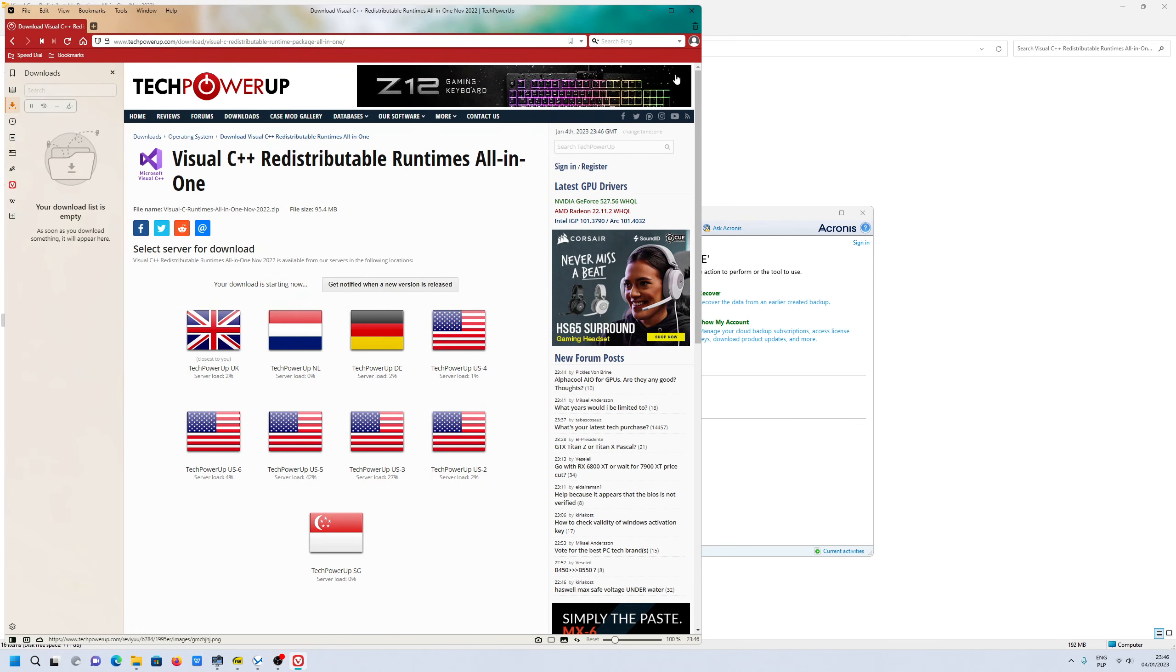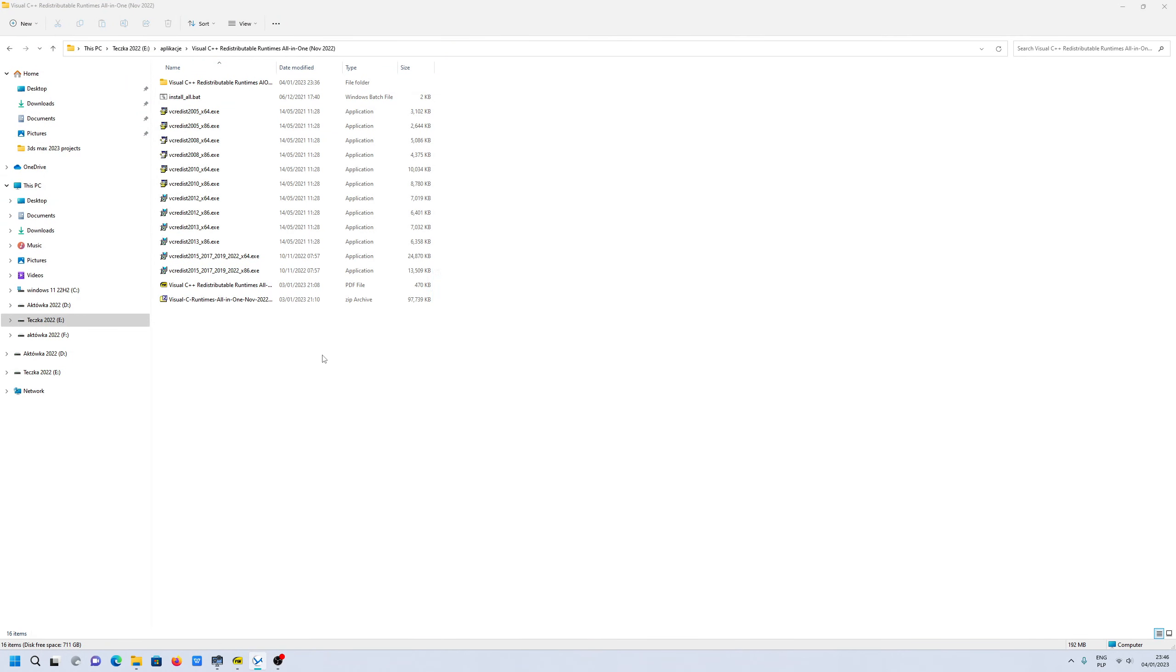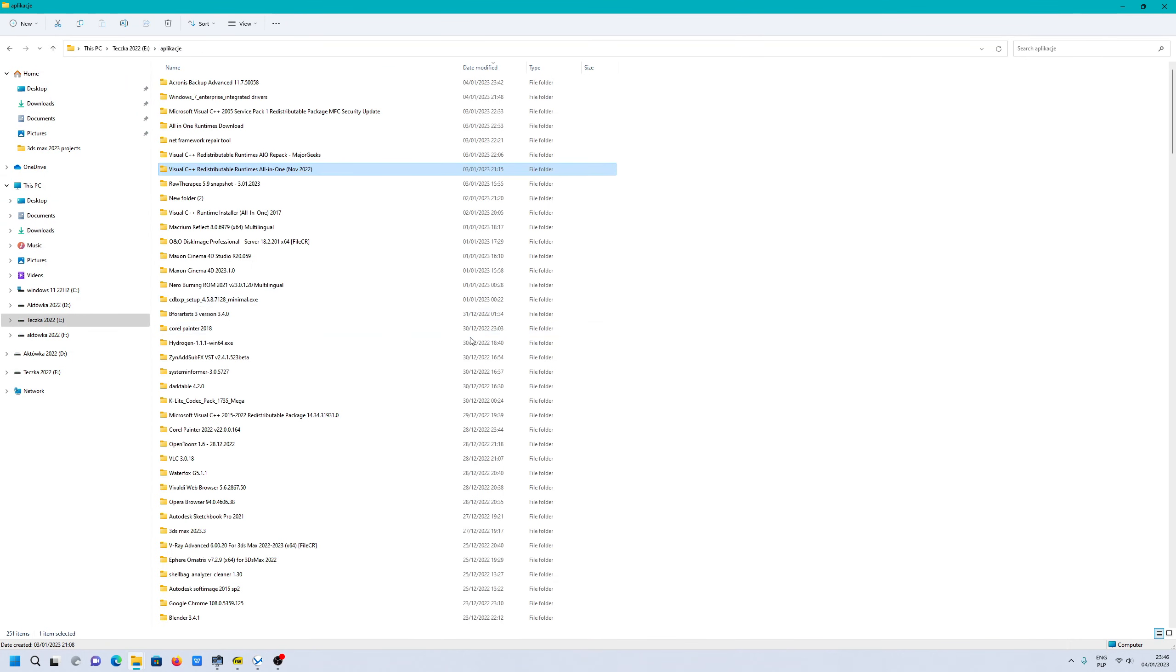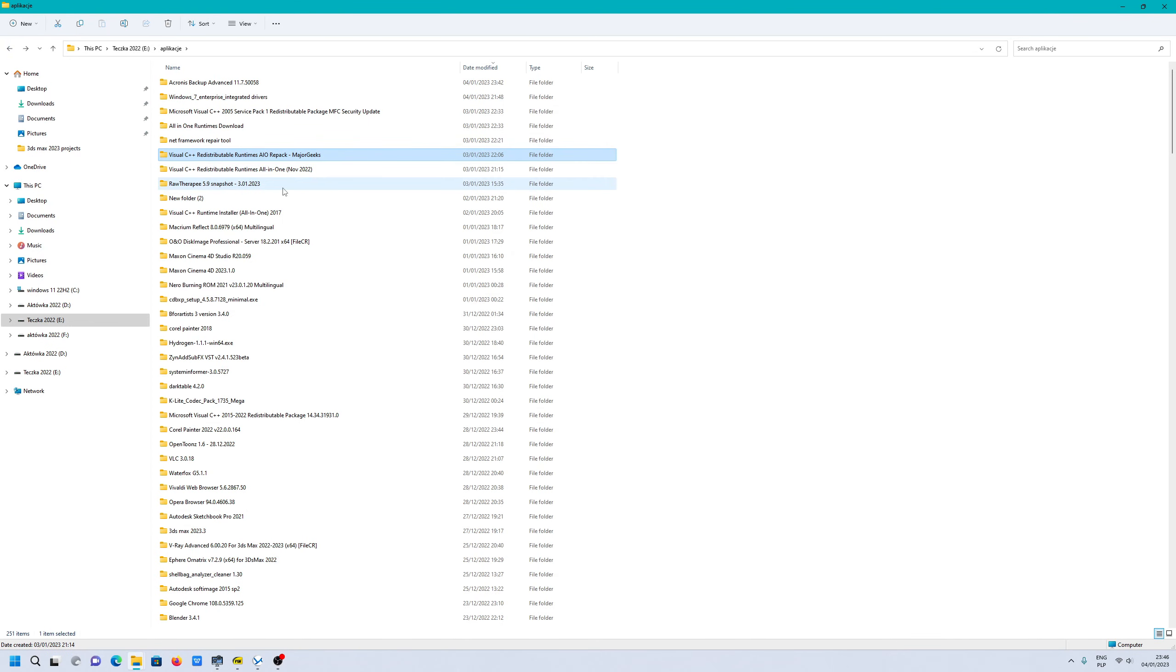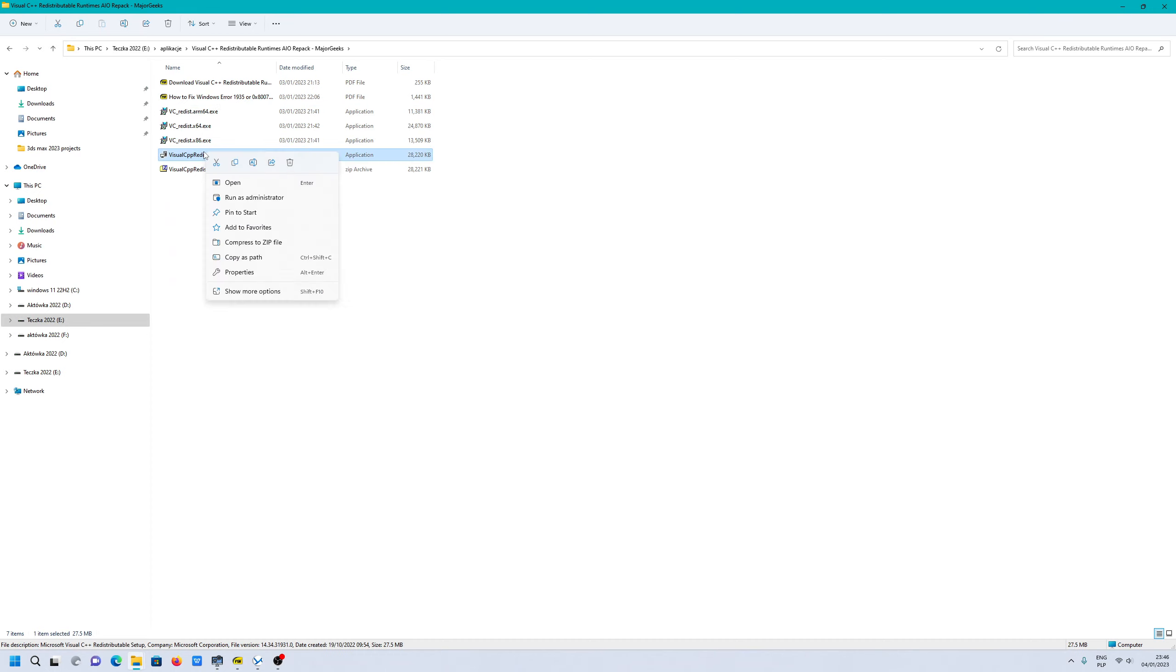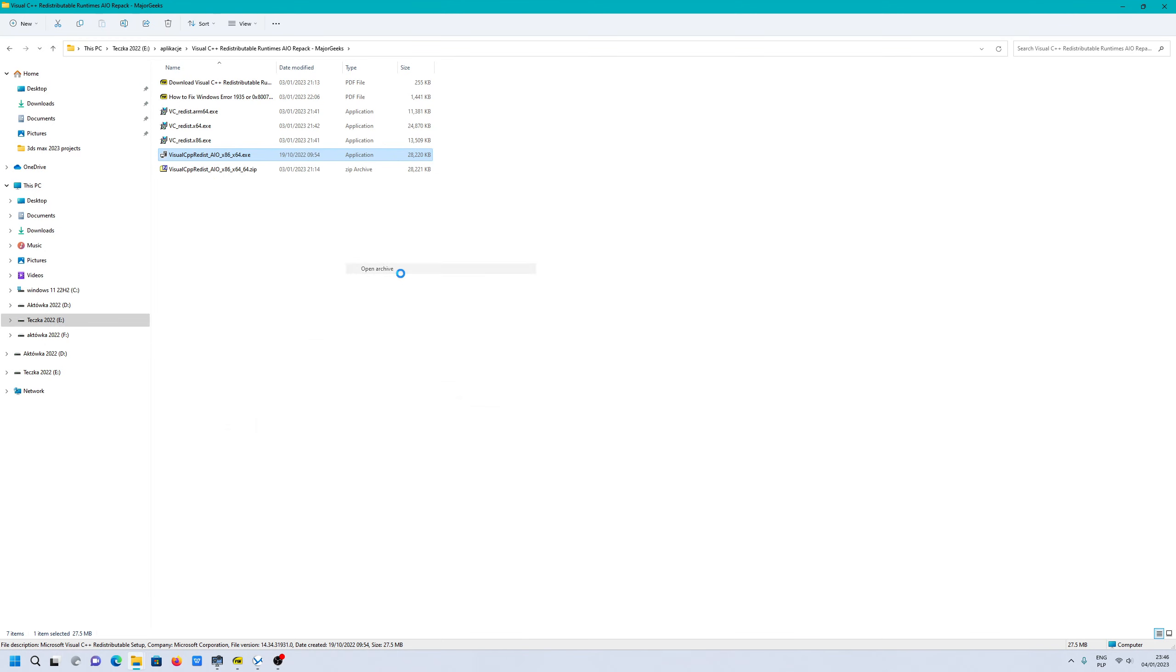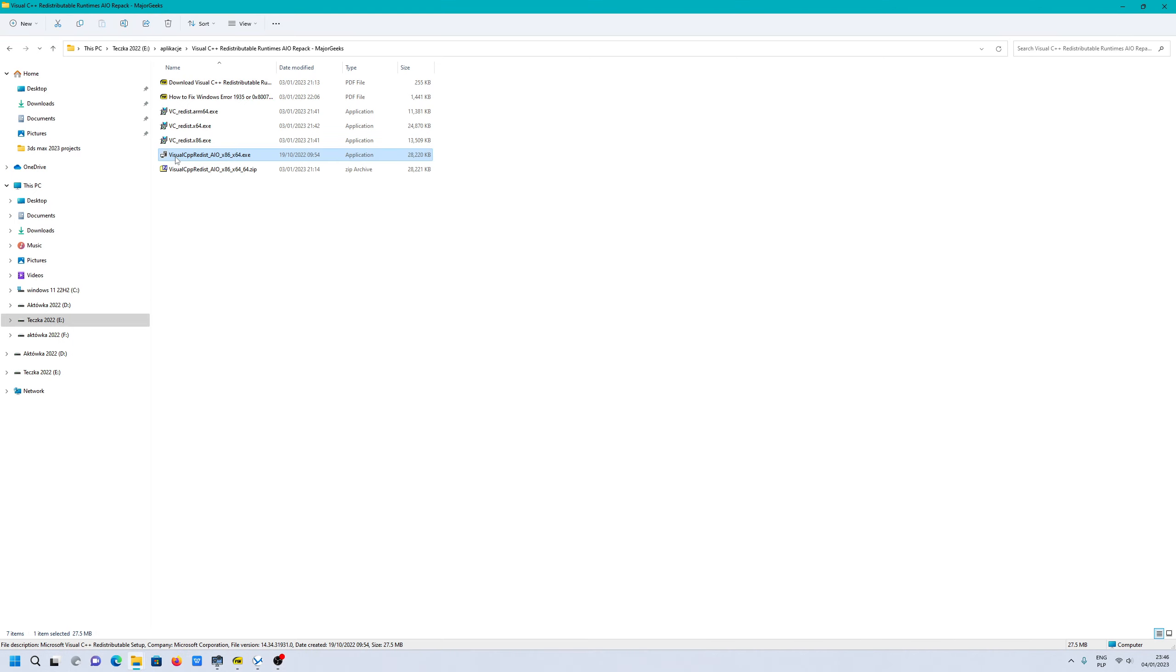Or you can download from majorgeeks.com. I think this is the same, but you have to double check. I believe this is probably the same what you can get from majorgeeks.com.